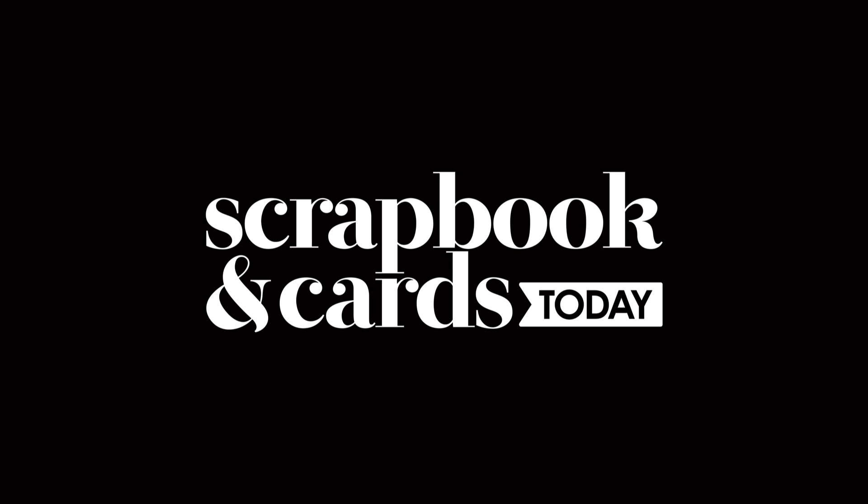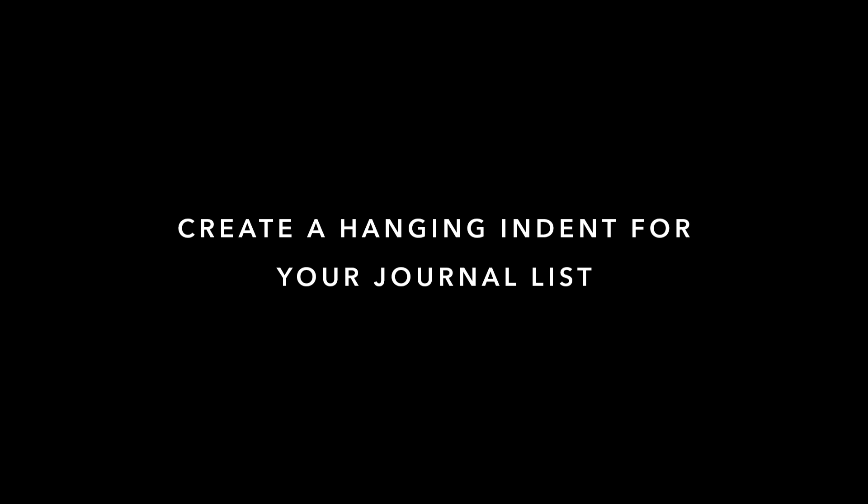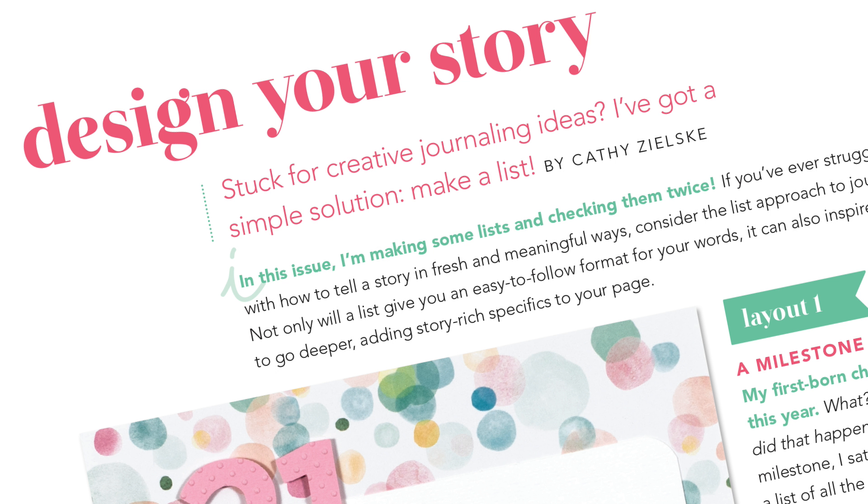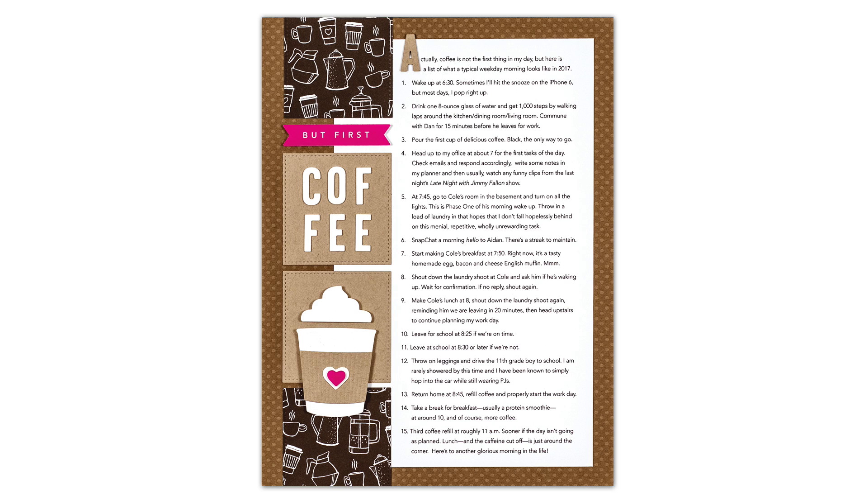Hi everyone, it's Kathy Zilski, the art director for Scrapbook and Cards Today, and also the author of the Design Your Story column that is appearing in 2017 in our beautiful magazine. Today I wanted to share with you a quick formatting tip on how to create hanging indents. Hanging indents make any list of items just look more polished, and considering my column this month is all about making a list, I thought I would show you how to do this.